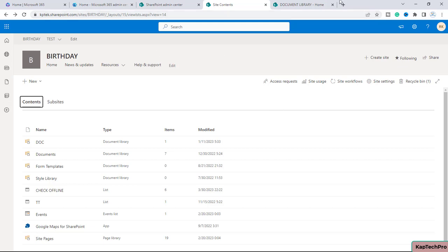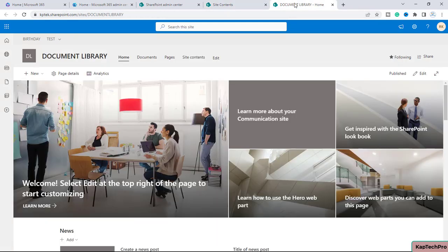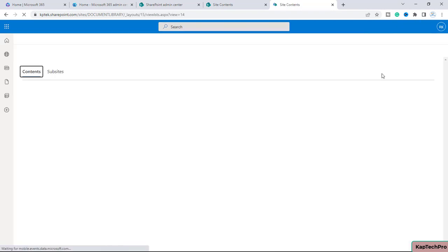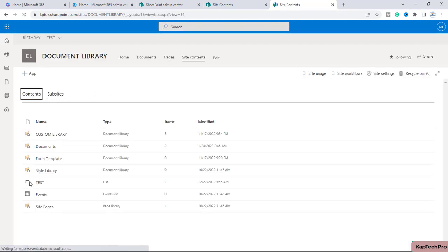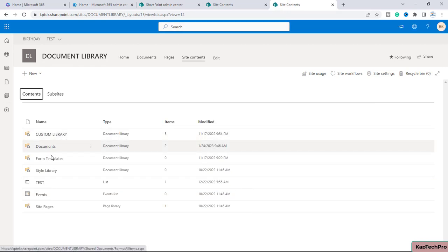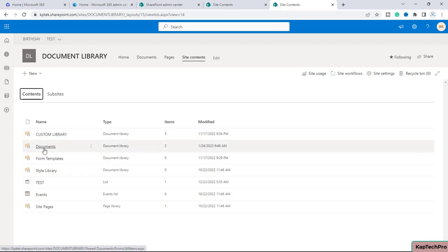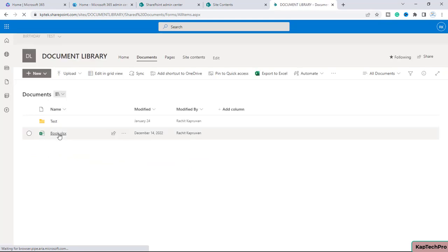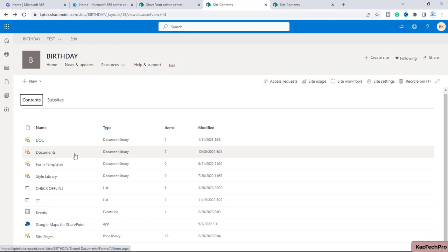This document library and list resides inside the Birthday site. If I now open this site Document Library and go to site contents, you can see it has its own document library and another list.